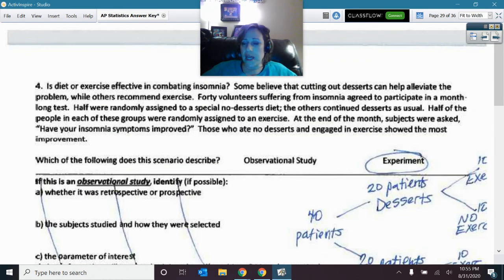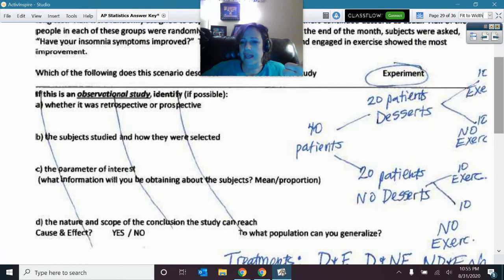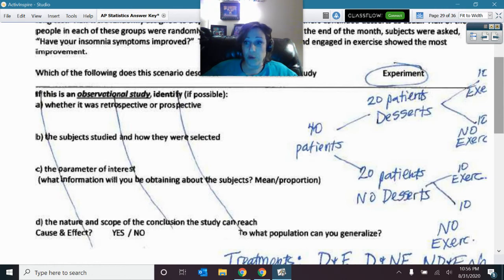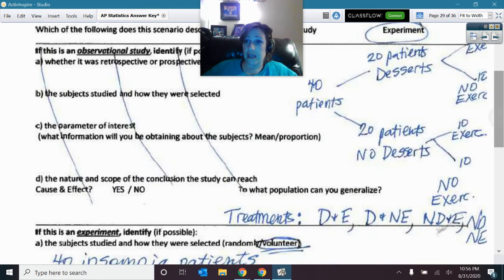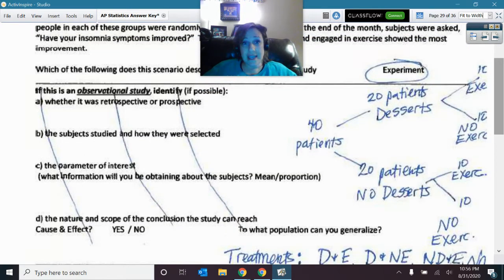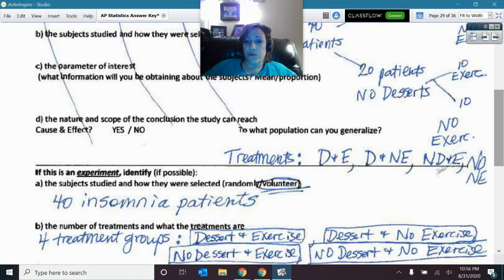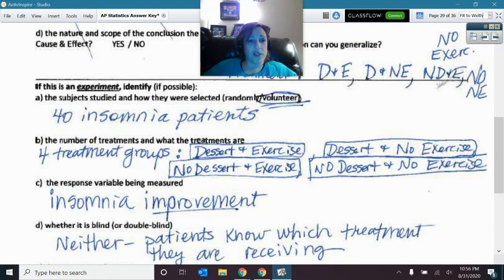Number four also had a couple of things going on. We had insomnia patients separated by diet — desserts or no desserts — and further divided by exercise and no exercise, giving four different treatment groups: desserts and exercise, desserts and no exercise, no desserts and exercise, and no desserts and no exercise. We started with 140 insomnia patients across those four treatment groups, and we were looking at insomnia symptom improvement.